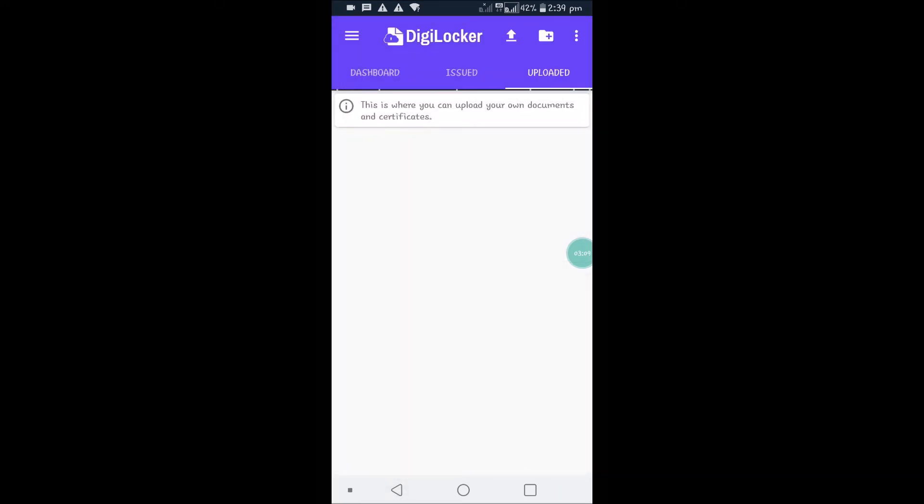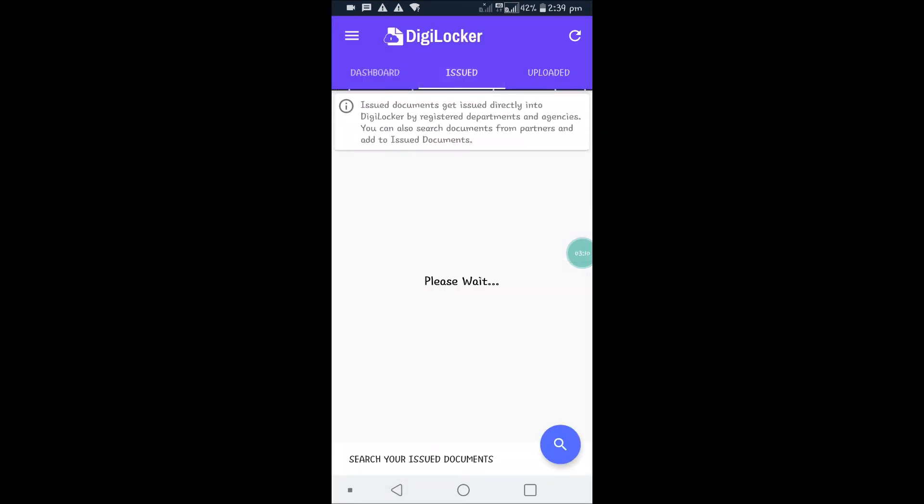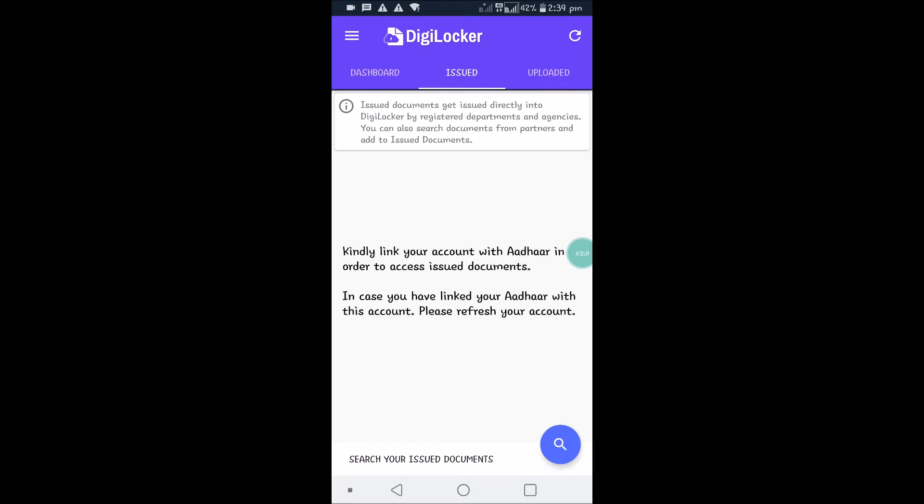This is the issued documents section. Documents get issued directly into DigiLocker by registered departments and agencies. If you click on this issued section, it asks to kindly link your account with Aadhaar in order to access issued documents. These are documents which are already issued in your name. If you want to see those documents, you need to link your Aadhaar.